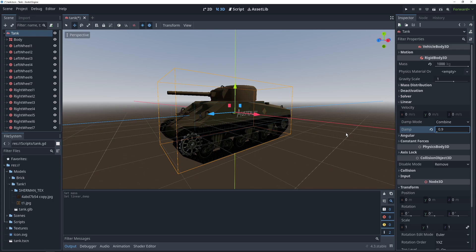That high of a dampening is going to mess with the gravity, so we're going to raise the gravity scale to 3, which is also going to help us keep grip with the ground.